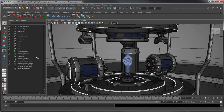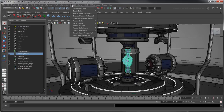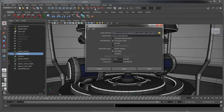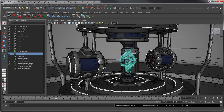Select Plasma End Particle, then from the nDynamics menu set, go to nCache > Create New Cache Options. Reset the Window Settings, then make sure that the Cache Directory path is set to your current project and that the cache name reflects your selected nParticles. Click Create. Maya evaluates the simulation and creates one cache file per frame for the specification.